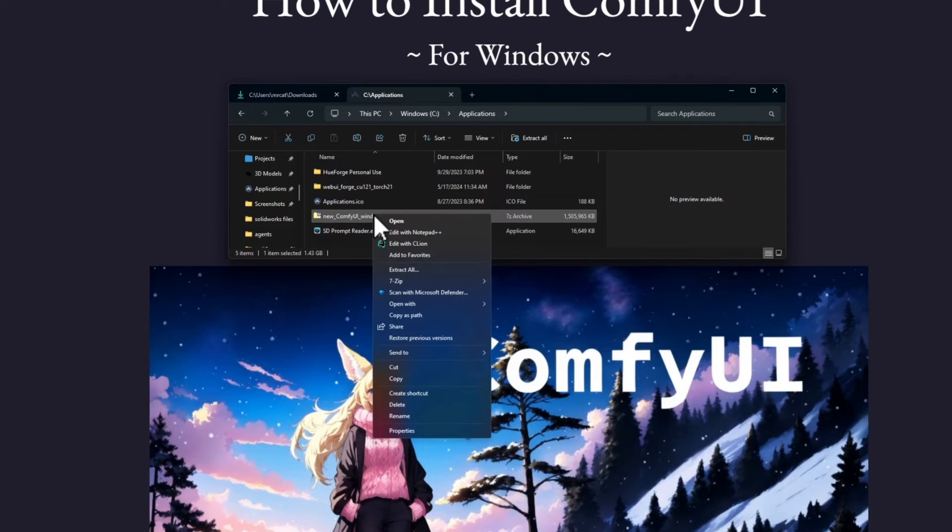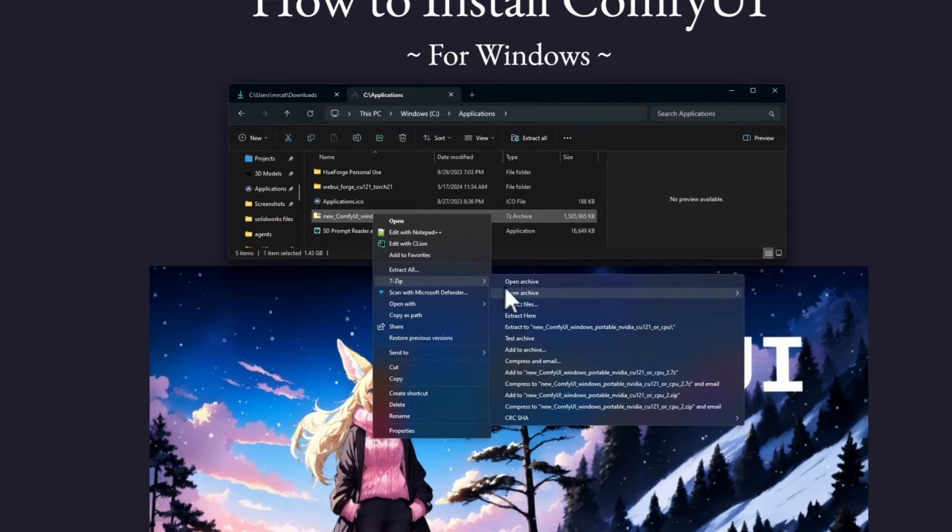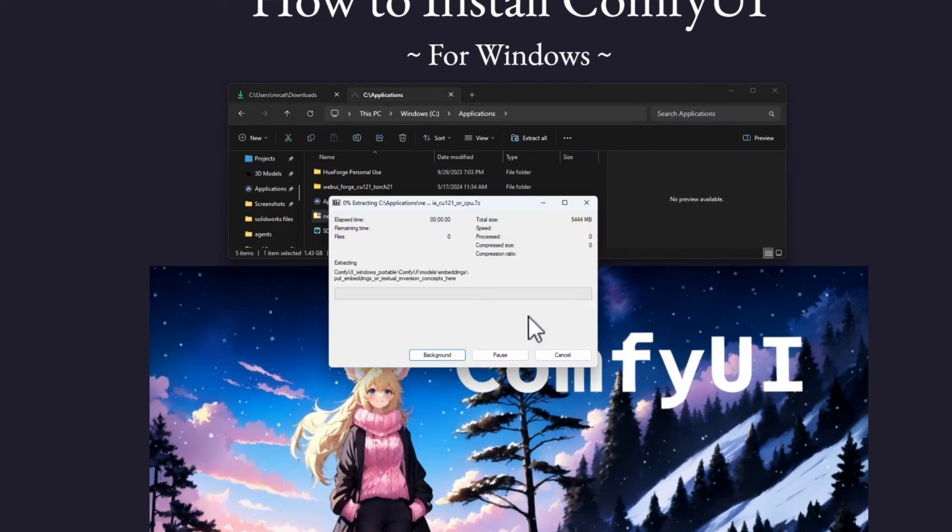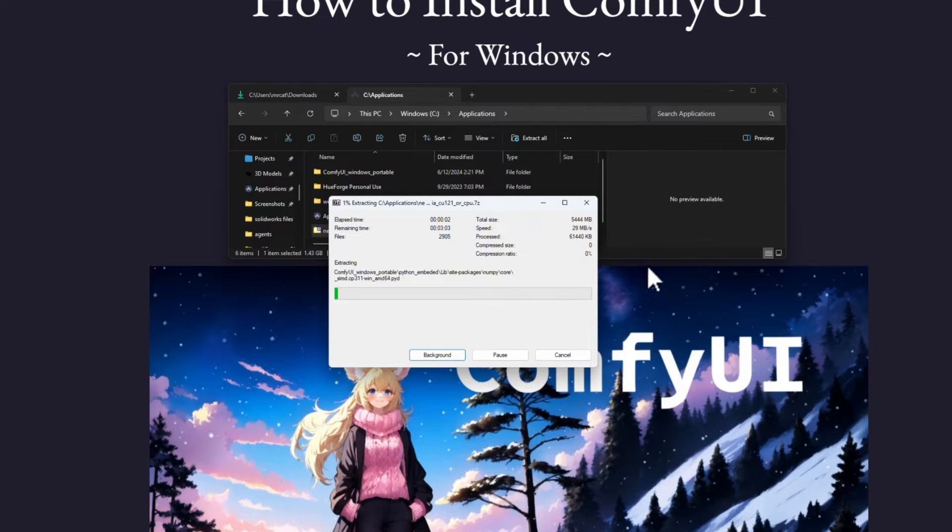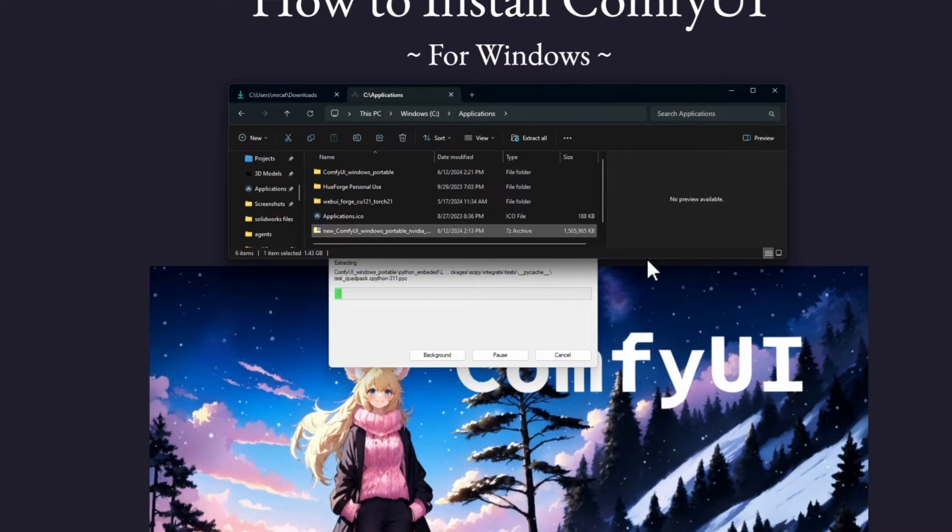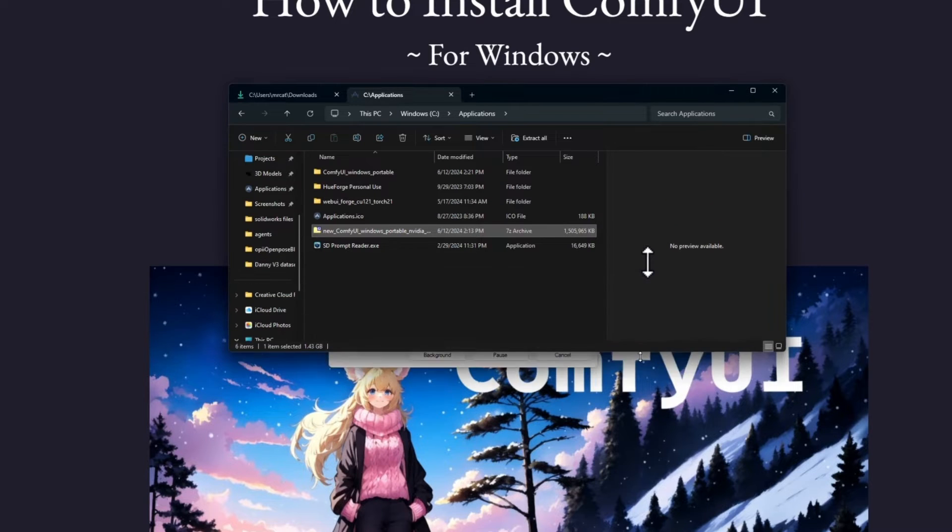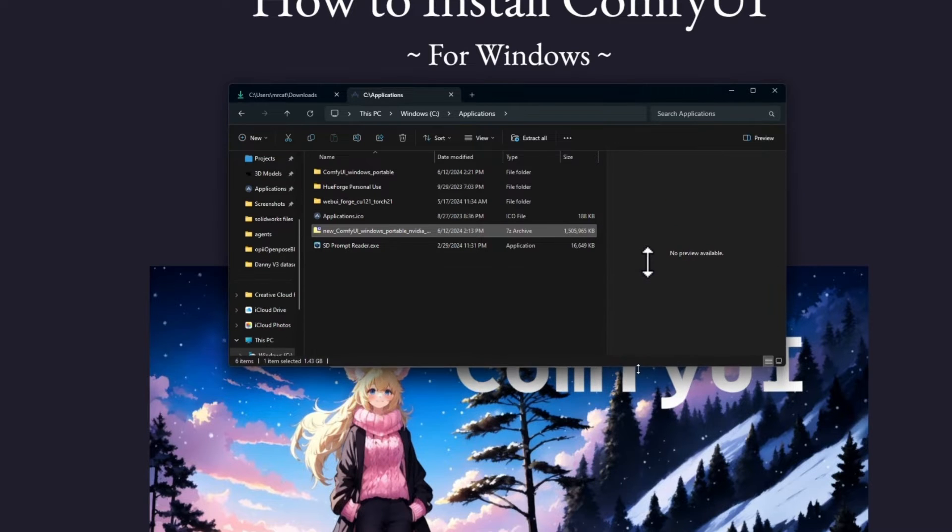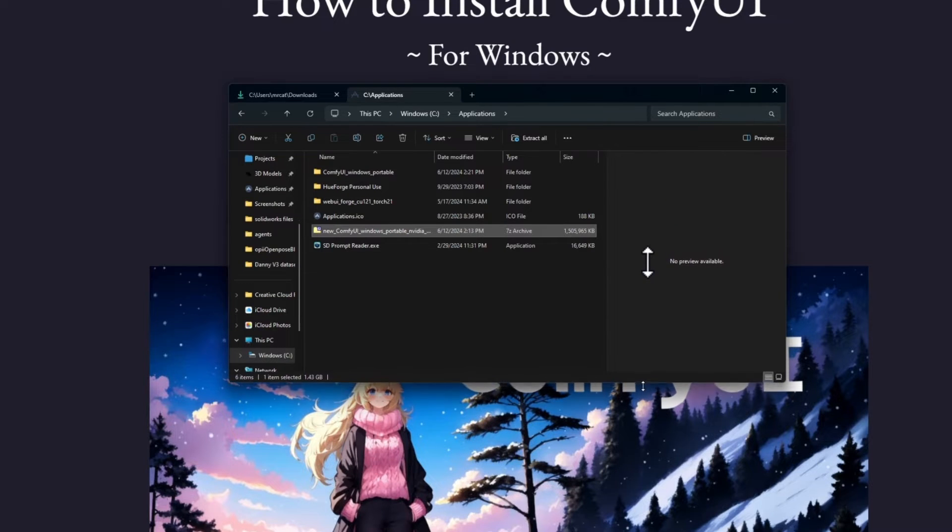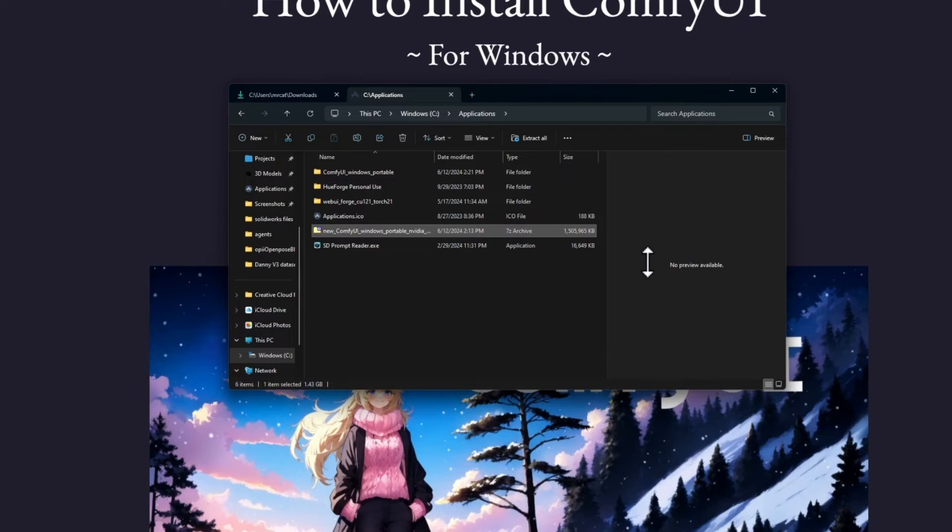We'll right-click, 7-zip, and then extract here. And then we just have to wait for that to extract. It might take a while just because ComfyUI is pretty big, but don't worry, it'll be done in no time.